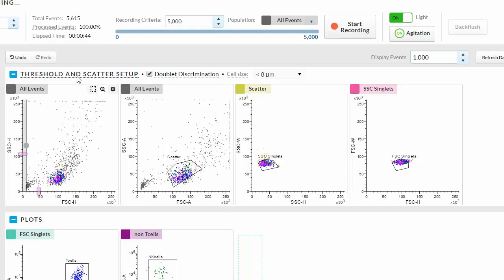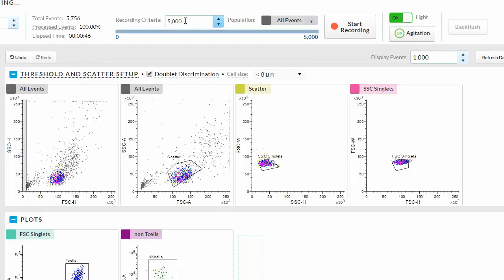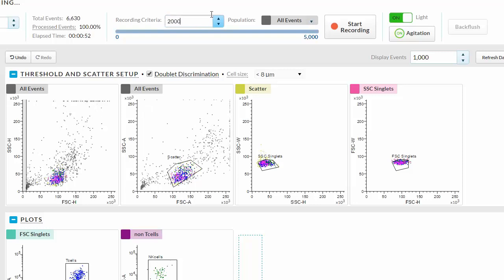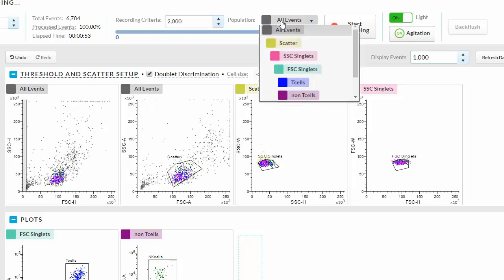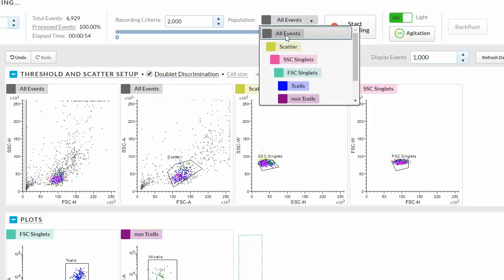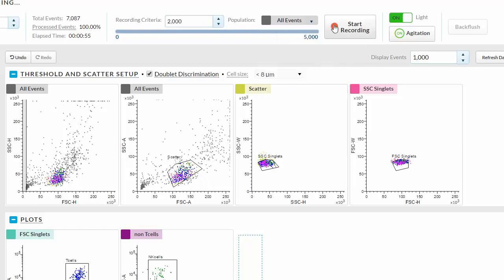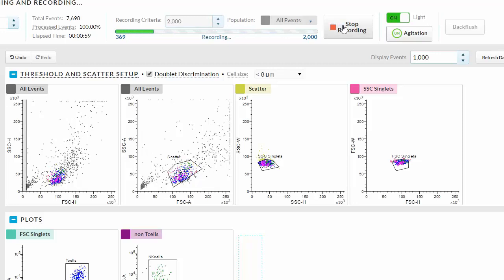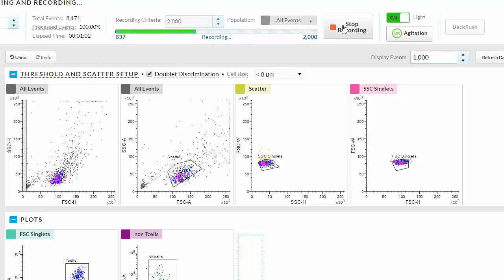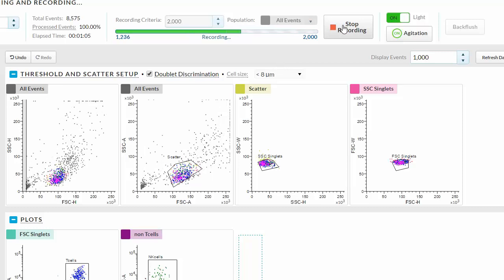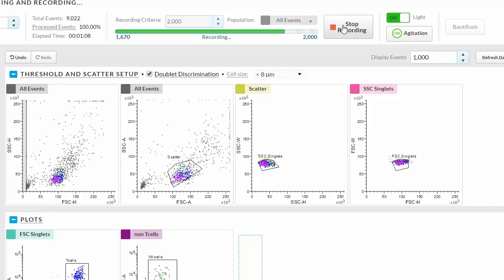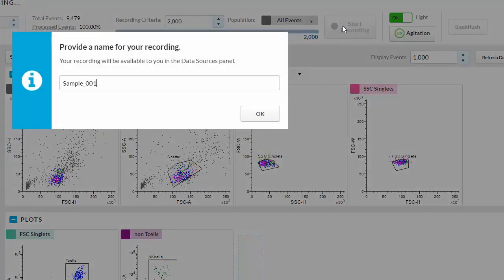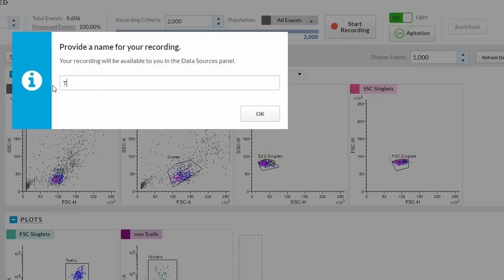To record a data file of the pre-sort sample, select the recording criteria. Choose the population and click Start Recording. The progress updates and when the data file is saved, you can provide a name for your recording.